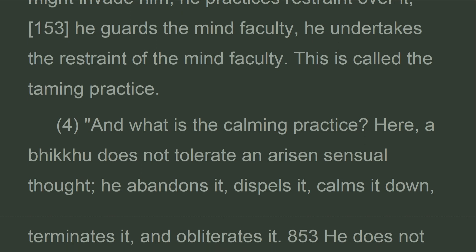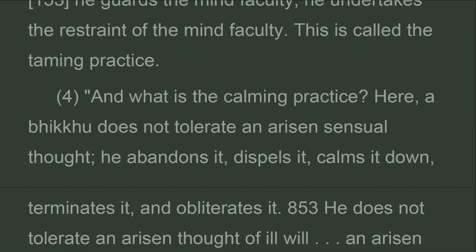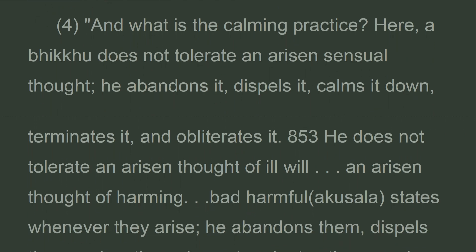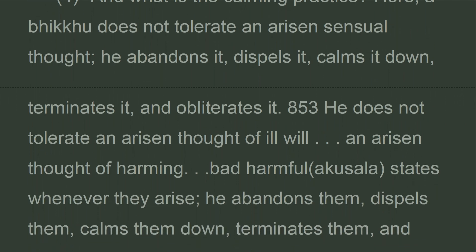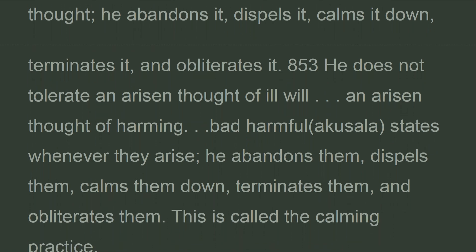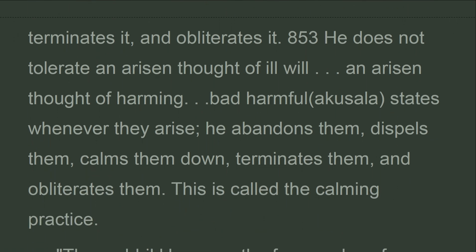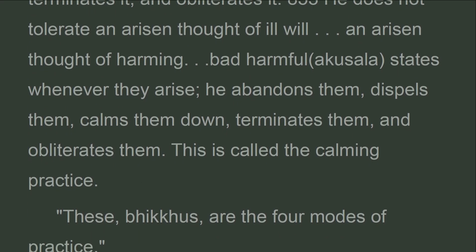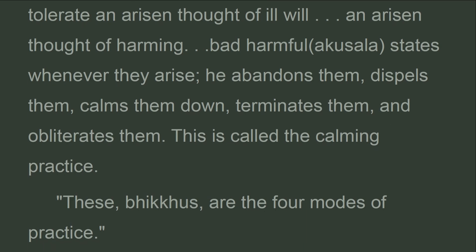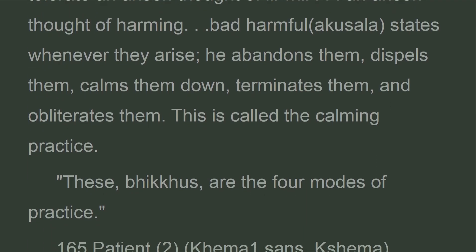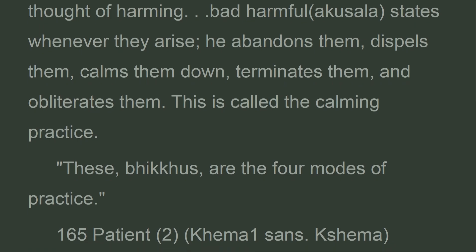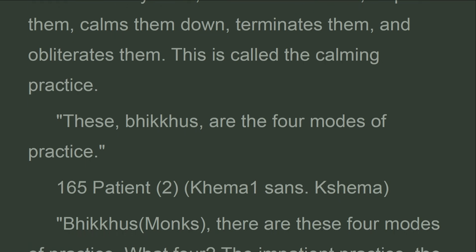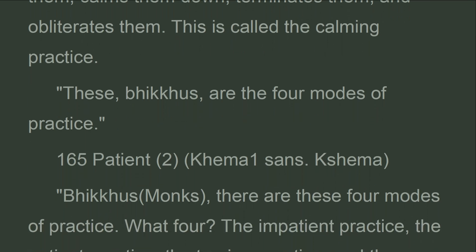And what is the calming practice? Here, a bhikkhu does not tolerate an arisen sensual thought — he abandons it, dispels it, calms it down, terminates it, and obliterates it. He does not tolerate an arisen thought of ill will, an arisen thought of harming, or any bad harmful states whenever they arise — he abandons them, dispels them, calms them down, terminates them, and obliterates them. This is called the calming practice. These, bhikkhus, are the four modes of practice.